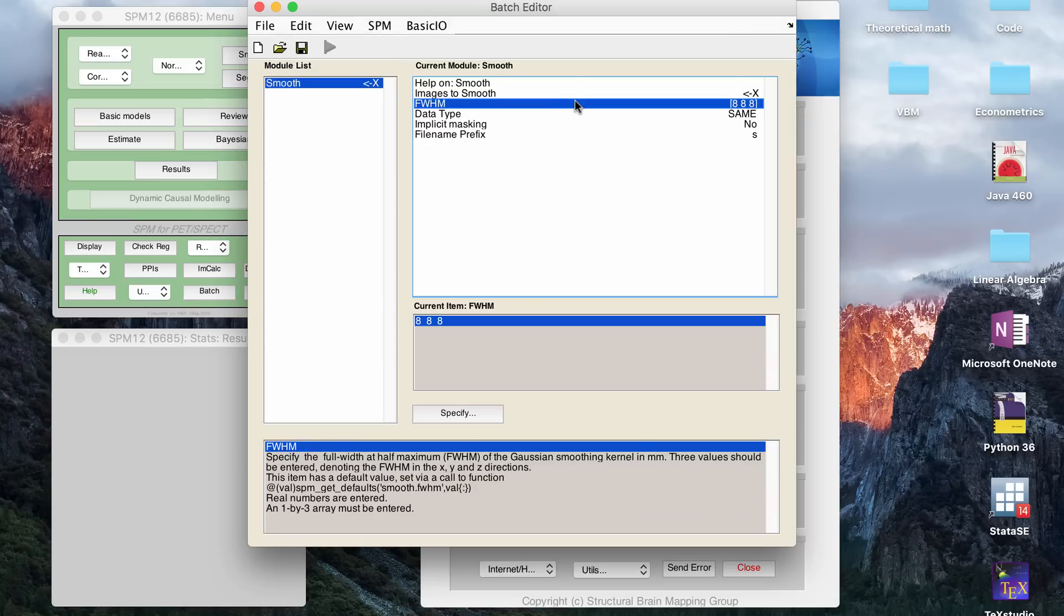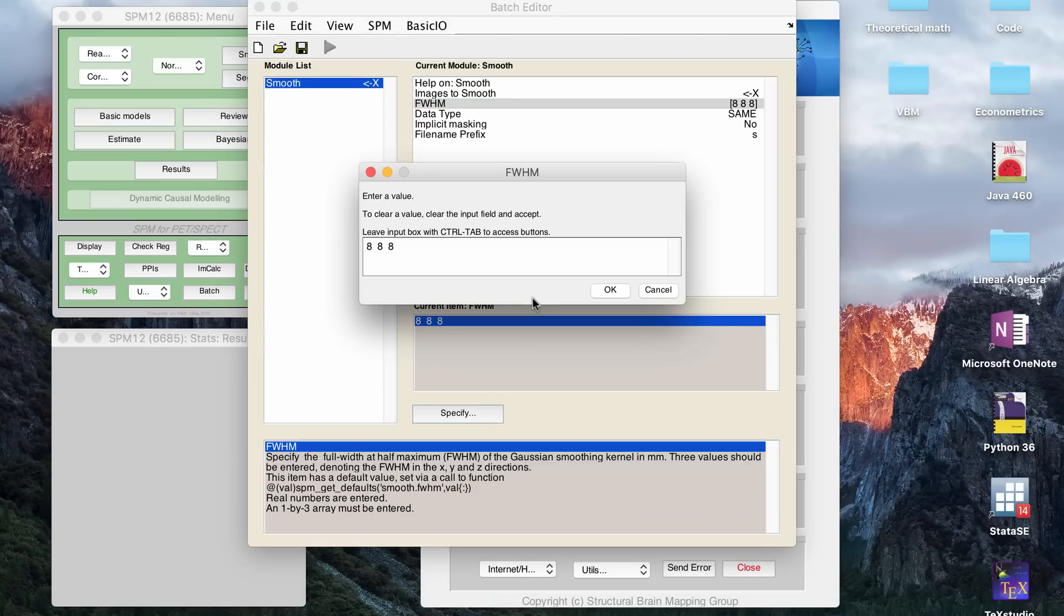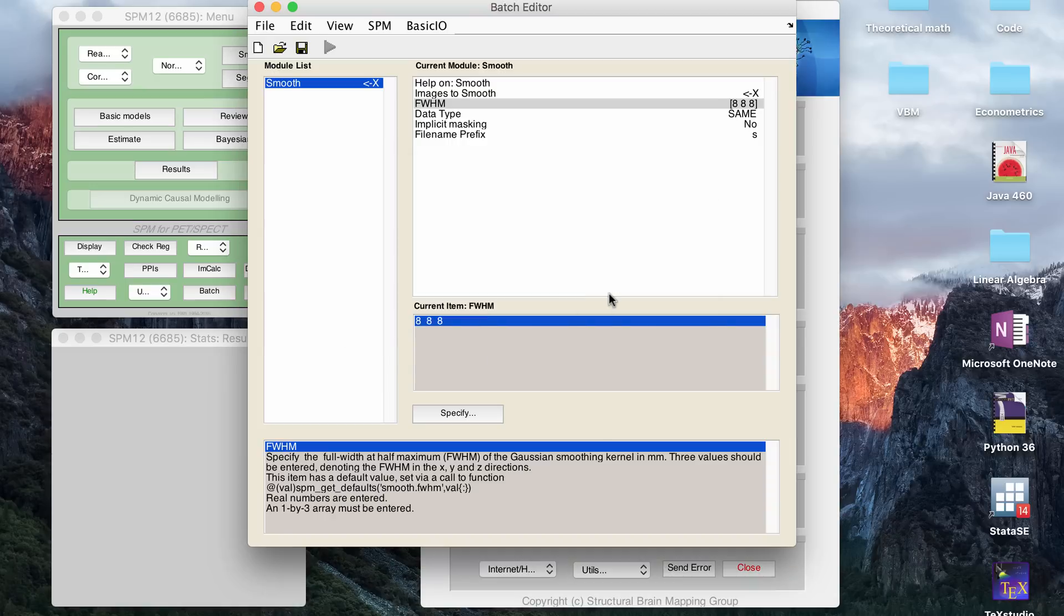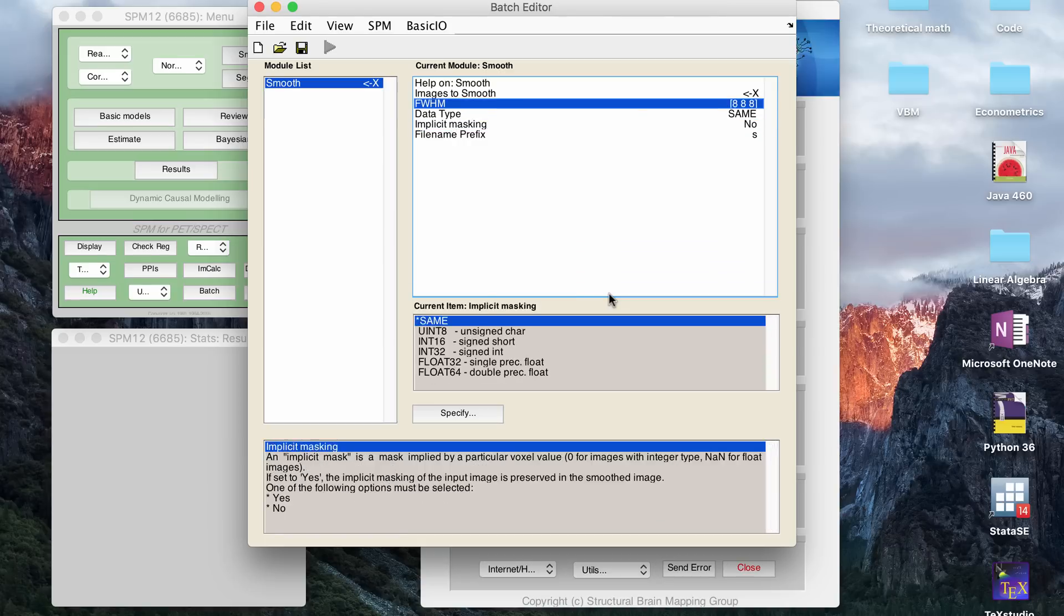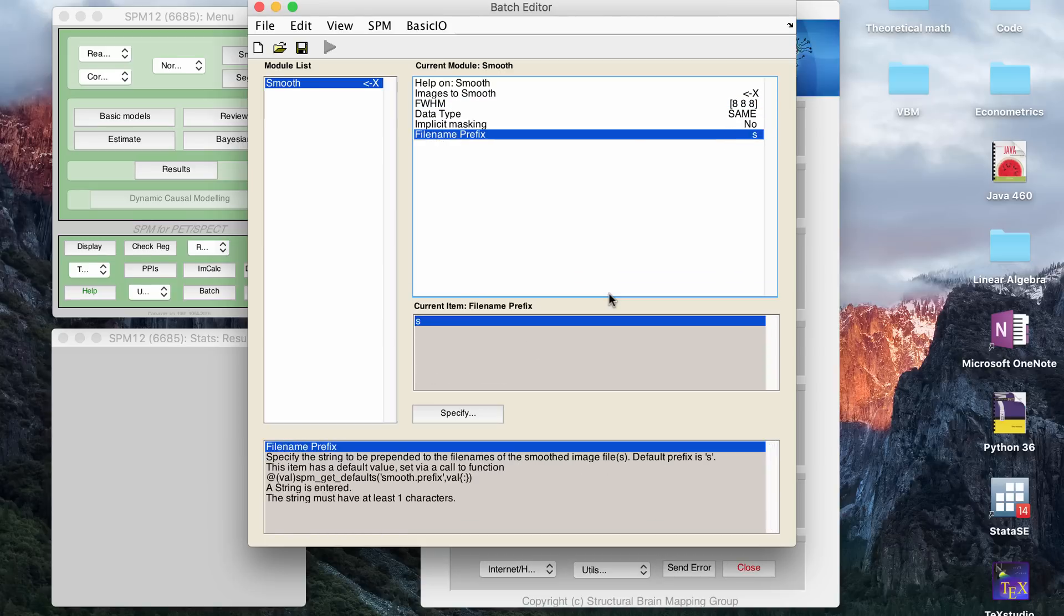And then for this, this is the smoothing kernel. So I think the CAT12 manual recommends anywhere between eight to twelve millimeter smoothing. I've tested it also with smaller kernels, so I've tested it with three for example, but you don't get better results just because you do less smoothing. Actually, I think it works best at about a kernel of eight. So I recommend doing eight as well. You have a lot of other options that you can change, but I usually just keep the defaults for a lot of these things.